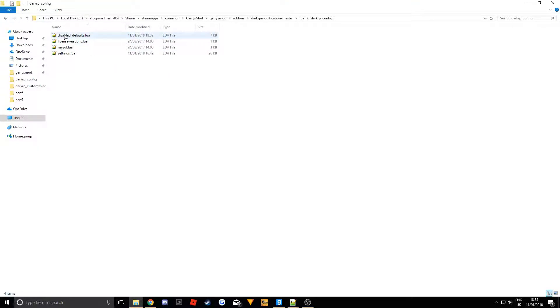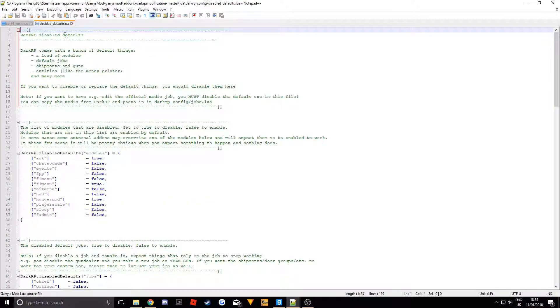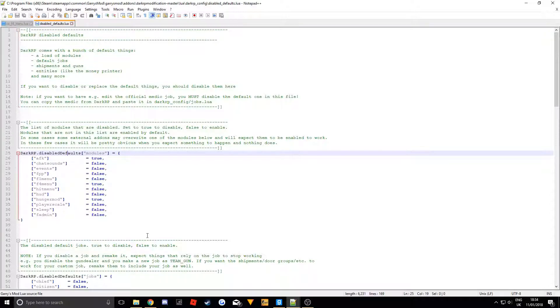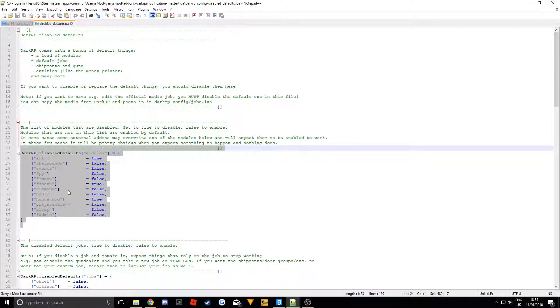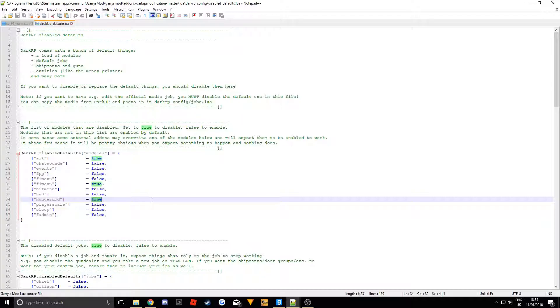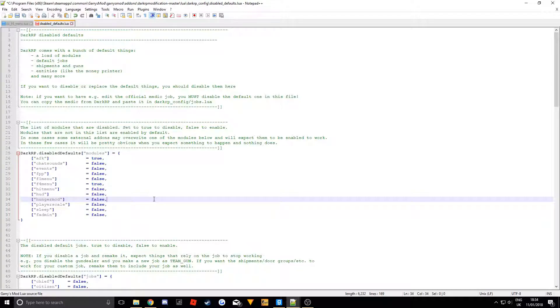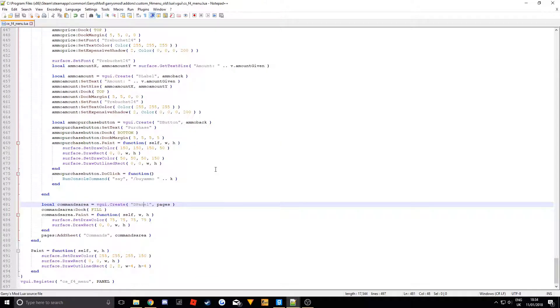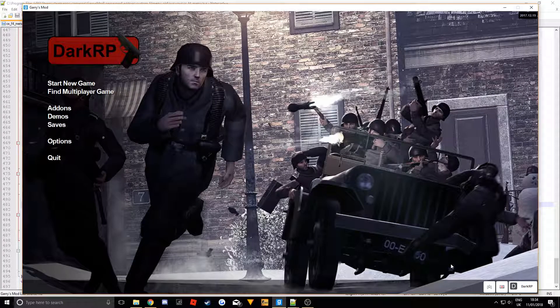Because we are doing food you are going to need to enable the hunger mod. So go in disabled defaults.lua and where it has got these little modules you just want to set where it says hunger mod set that to false. Now we can save that and then we can actually load up the game.